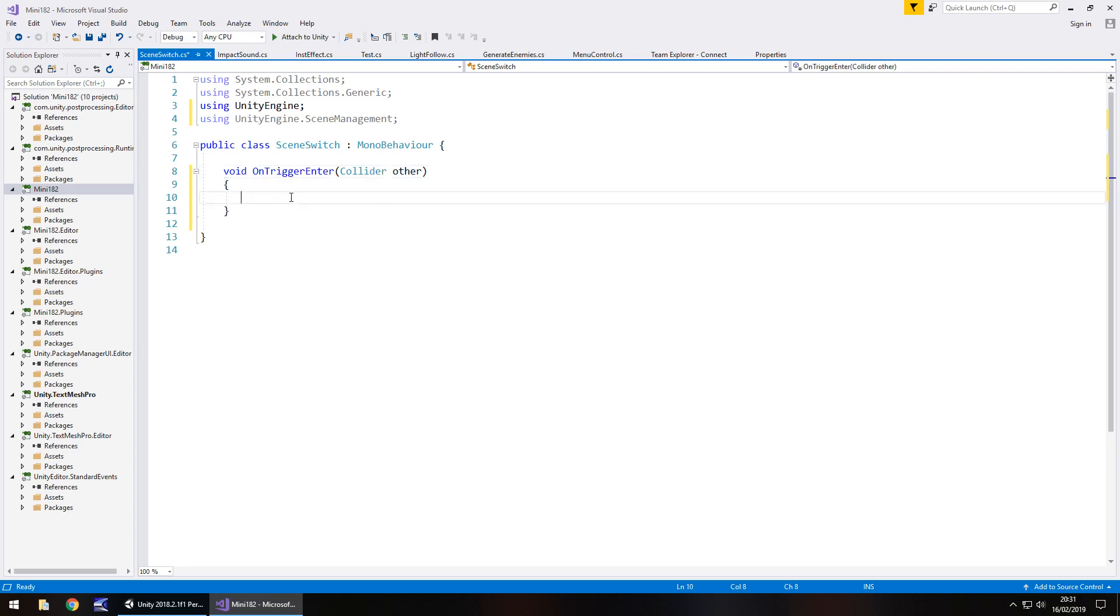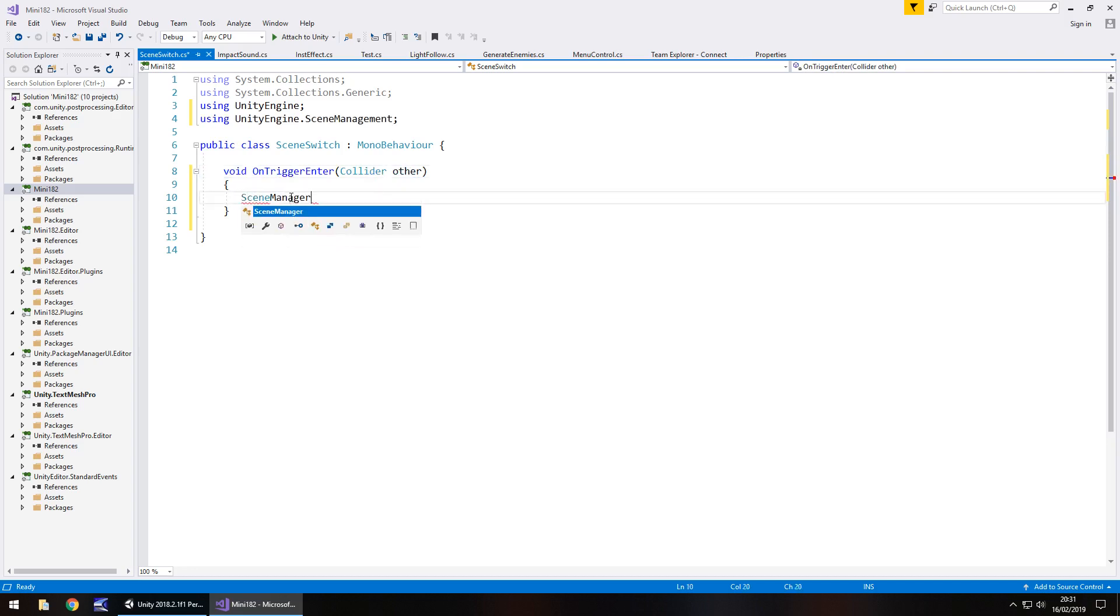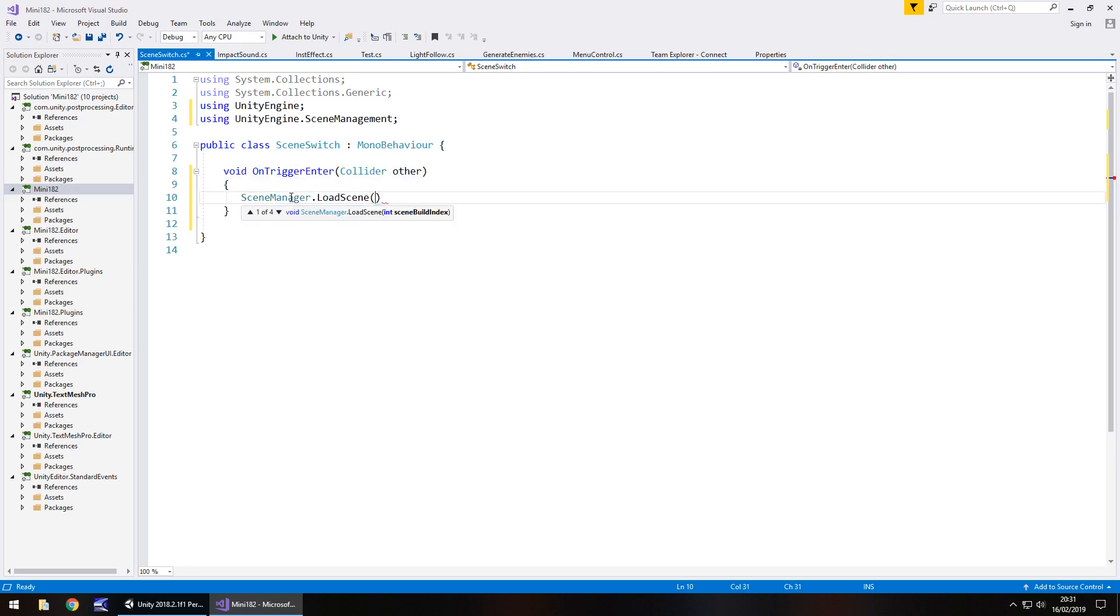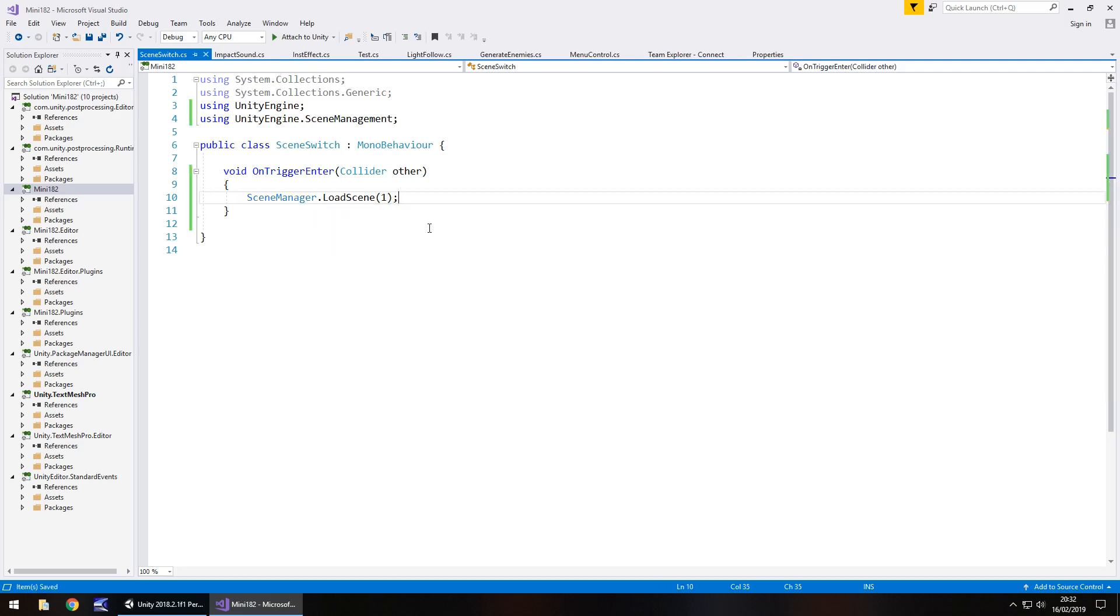In here, all we need to type now is SceneManager.LoadScene, and in brackets the number that you want to load. So you remember earlier, we had a 0 as the first scene, the one we're in now, and 1 as the second scene, the one we want to move to. So, 1, close bracket, semicolon, and save.